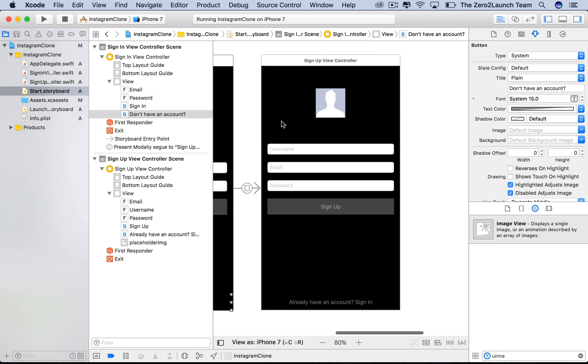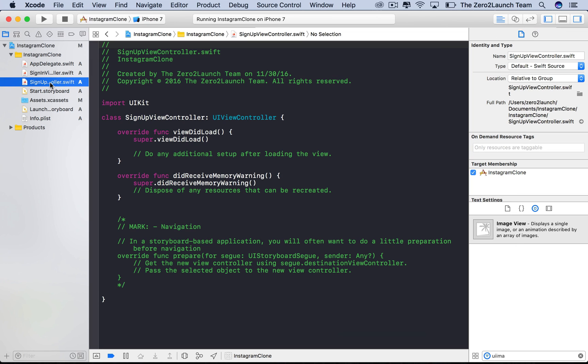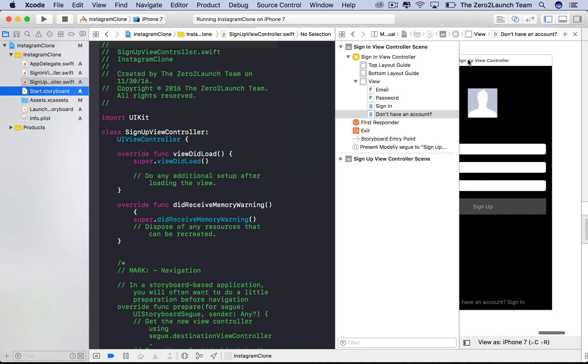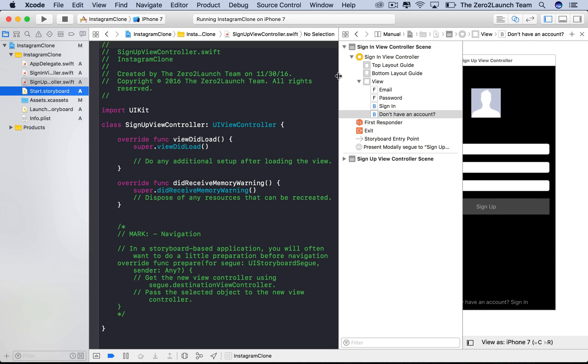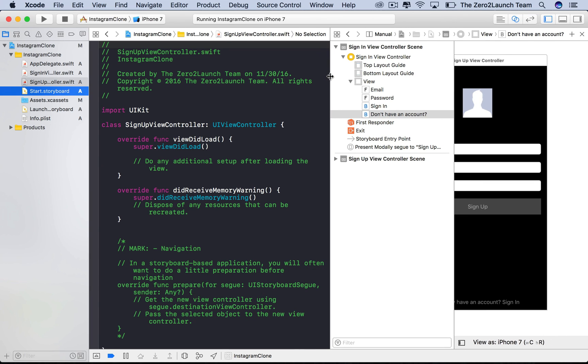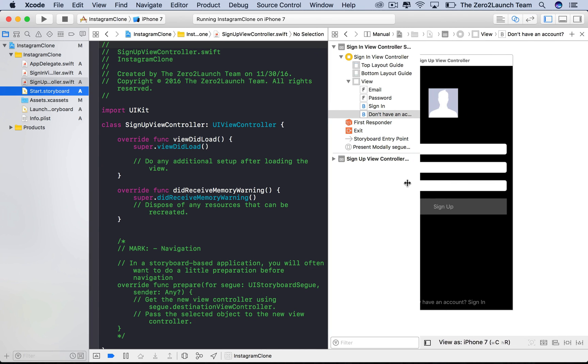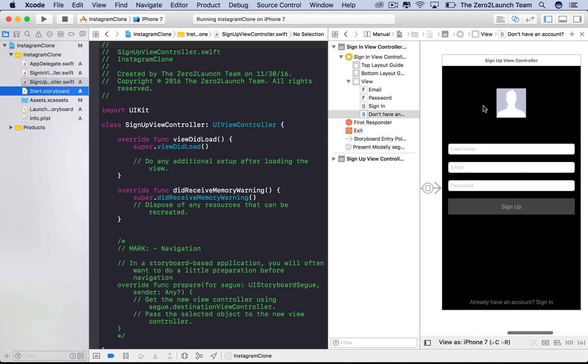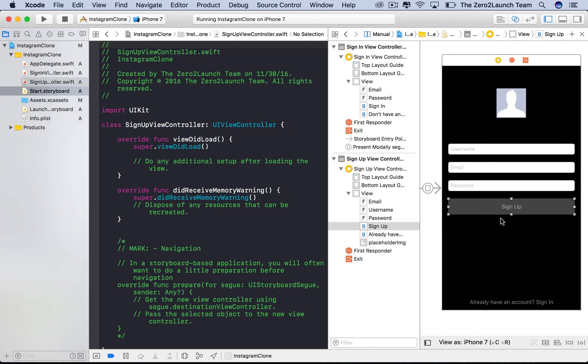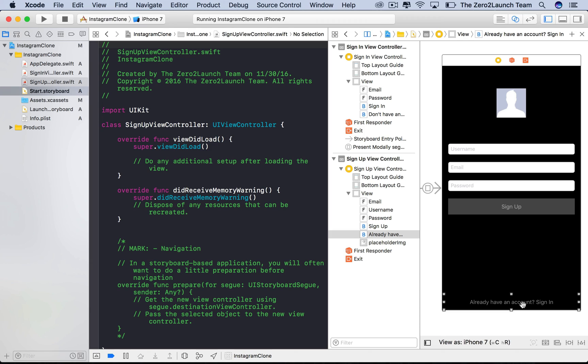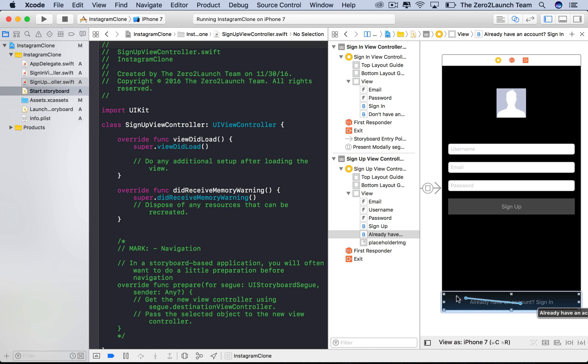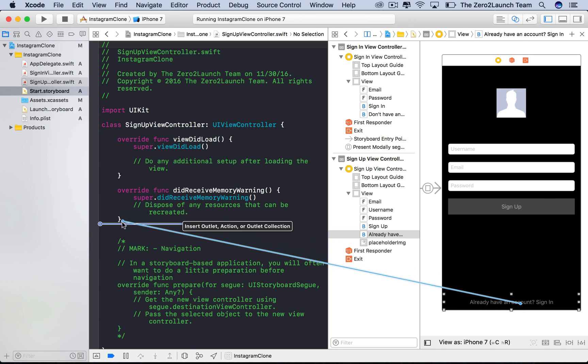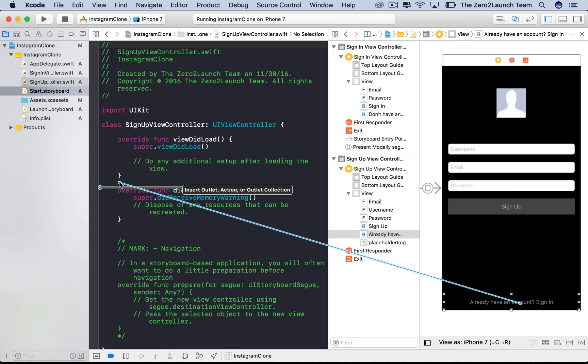Now we'll let this button allow users to switch back to the login view. Meaning, we need to dismiss this modal transition and return to the original view controller. Selecting the signup view controller, then control click the storyboard file to open the storyboard in the assistant editor. The easiest way to dismiss this modal transition is doing it in code. So the idea is, if users touch this already having an account button, so this button needs to do something to respond to users' taps.